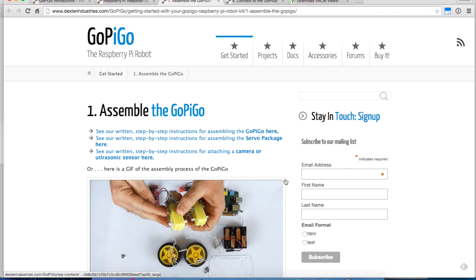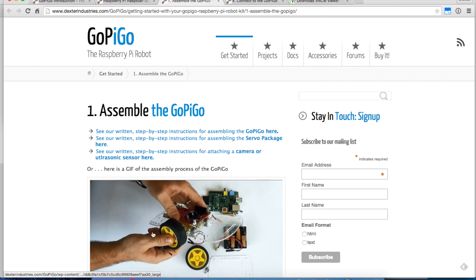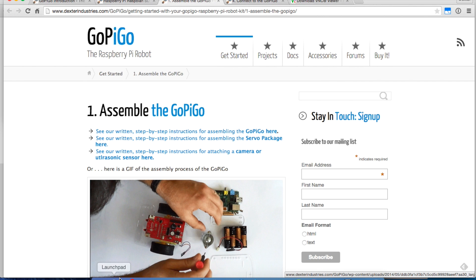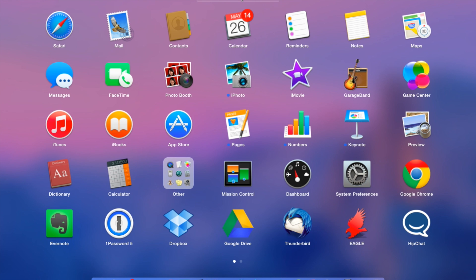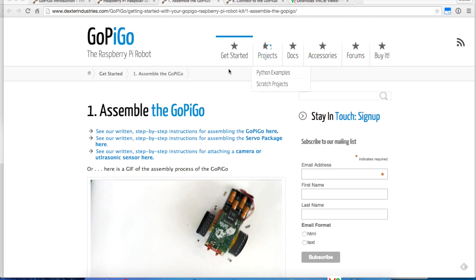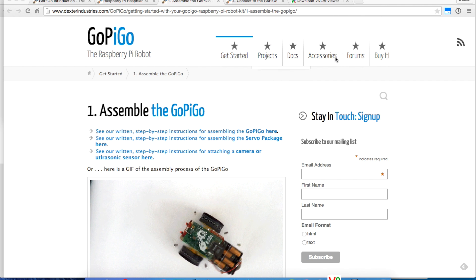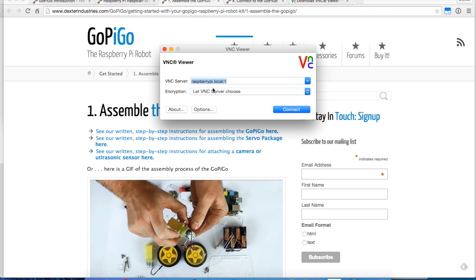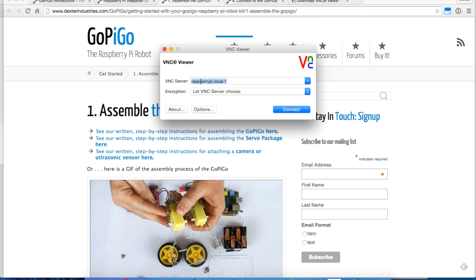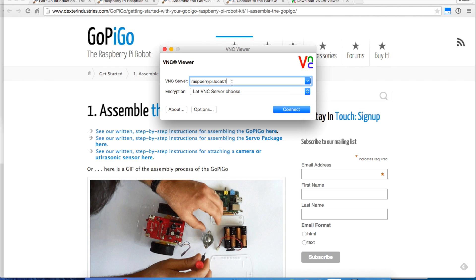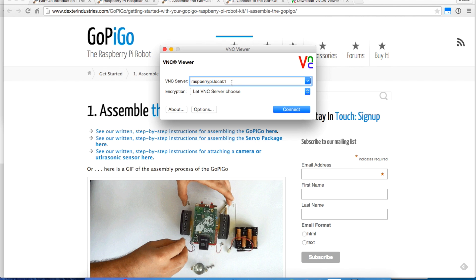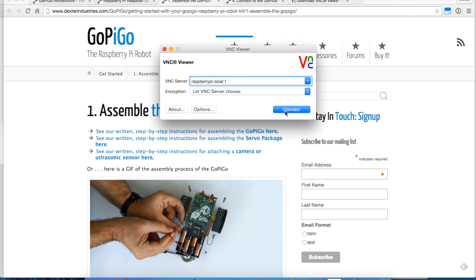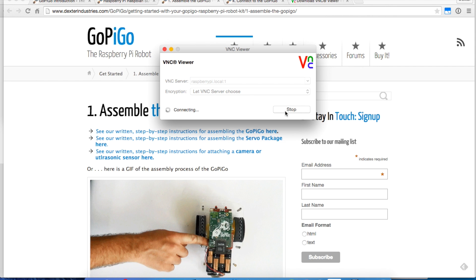We'll fire up VNC and connect to the Raspberry Pi. I'm going to connect to VNC Viewer. I've got raspberrypi.local colon one, so we're connecting on port one as the server. If I hit connect, it should prompt me for the password.